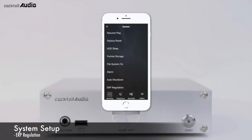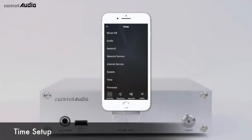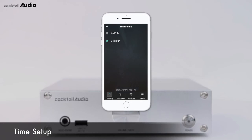The N15D is an ERP compliance device. It will power off automatically after 20 minutes without any activity or input signal if ERP setting is on — default is off. Time Format can be set to AM/PM or 24-hour display.